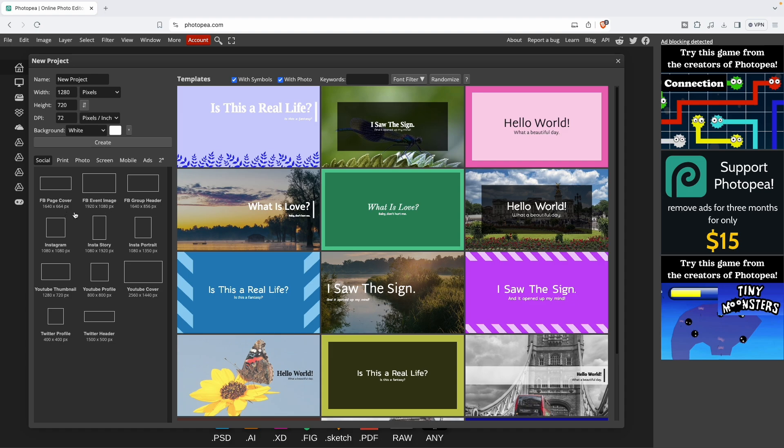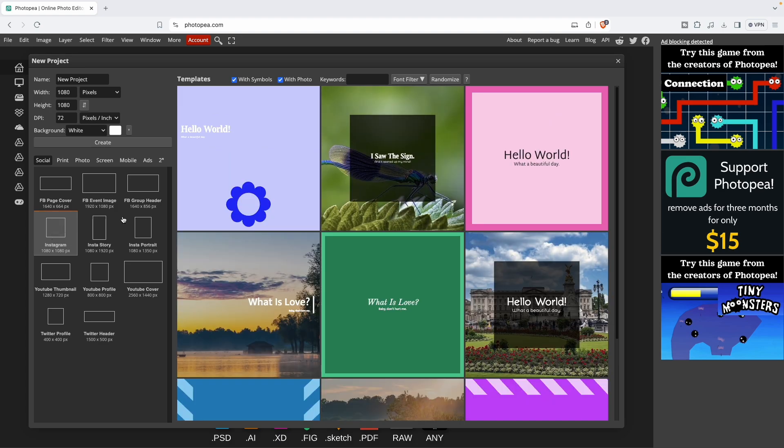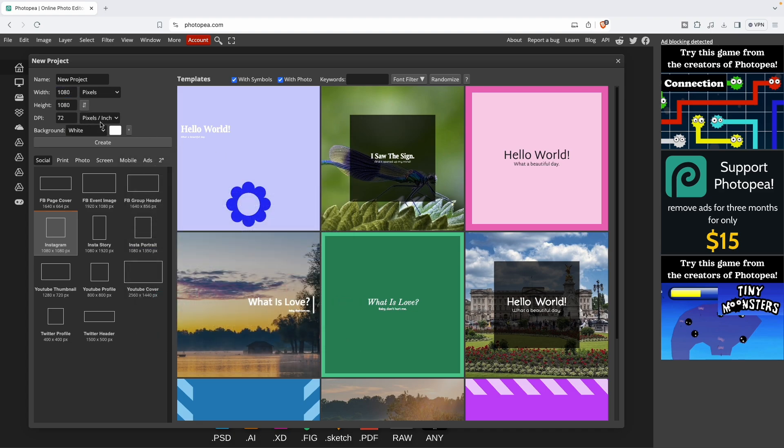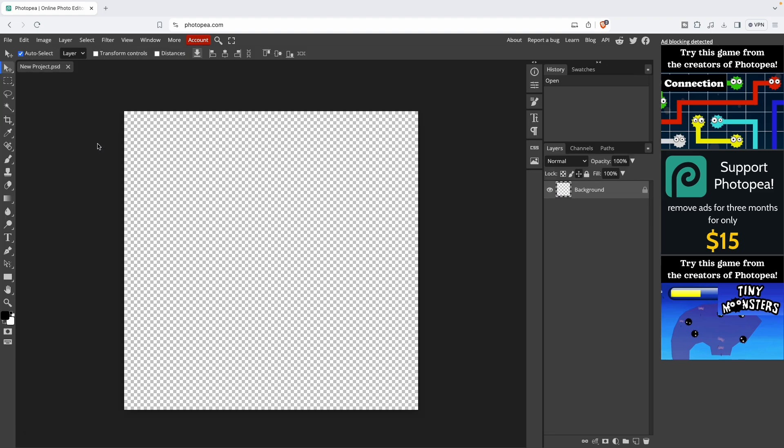You can do a custom canvas or use one of the presets. It completely doesn't matter which preset you're going to use. For this example, I'm going to use Instagram. Just make sure that you press on background transparent. That is a crucial step.